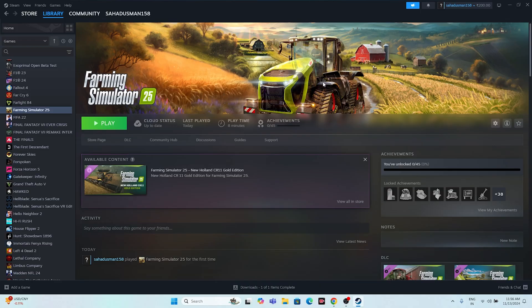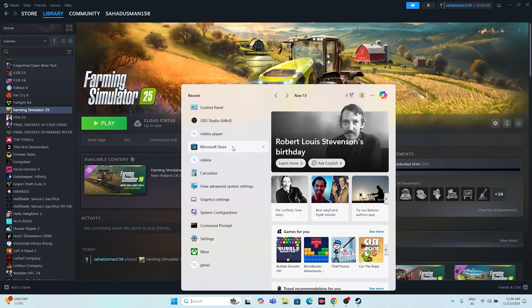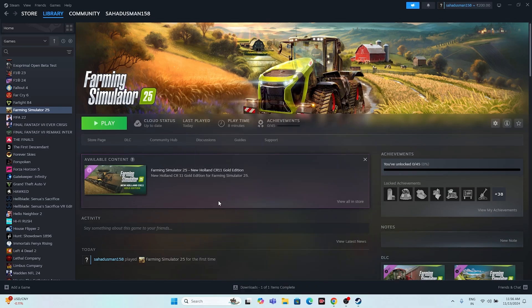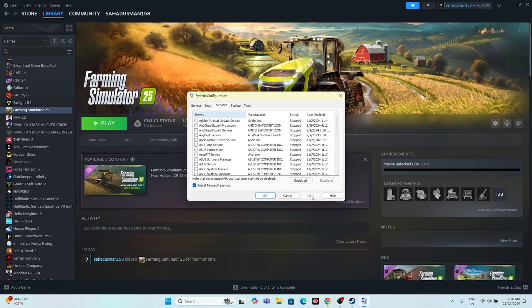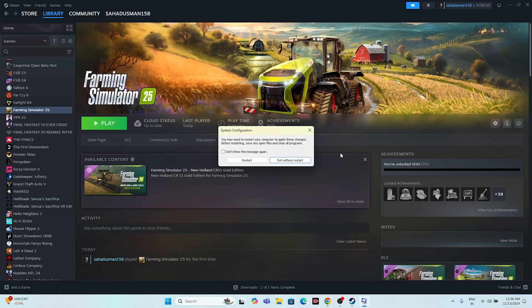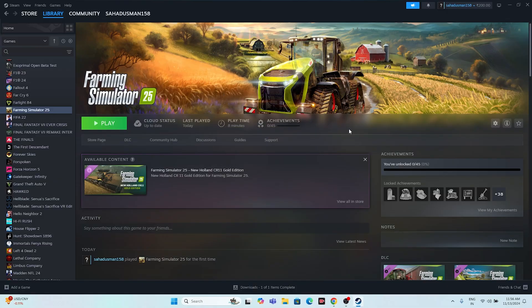The next fix is to perform a clean boot. Search for System Configuration, navigate to the Services tab, click Hide All Microsoft Services, then click Disable All, then Apply and OK. When prompted to restart, choose Exit Without Restart instead.